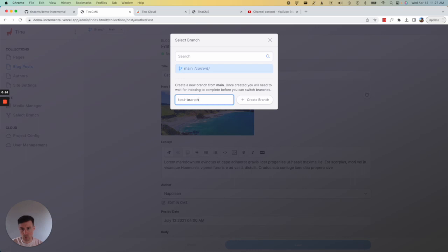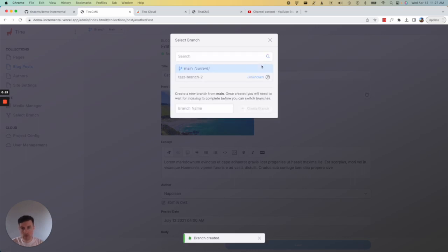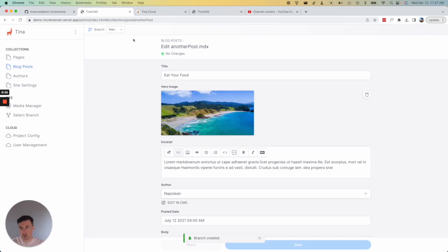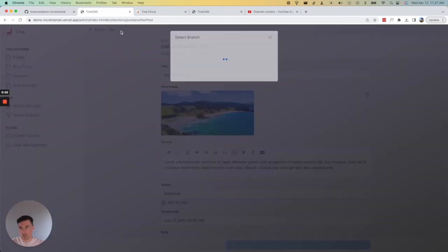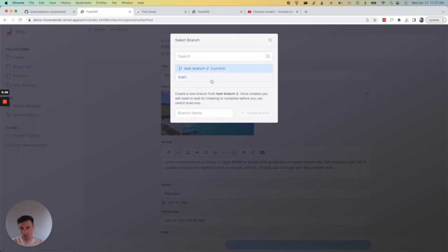Test branch two... That is just going to take a minute to index. If I close this and open it up, you can see it's indexing. Usually it just takes a few seconds. Good to go. So now I will switch to branch test two.